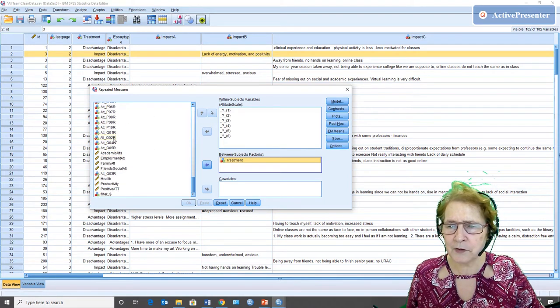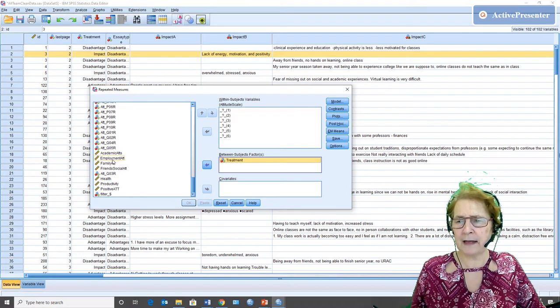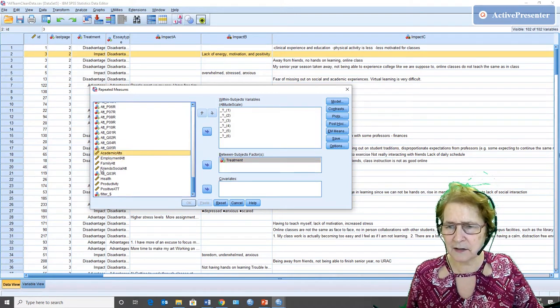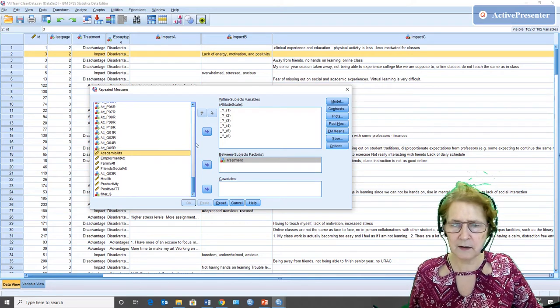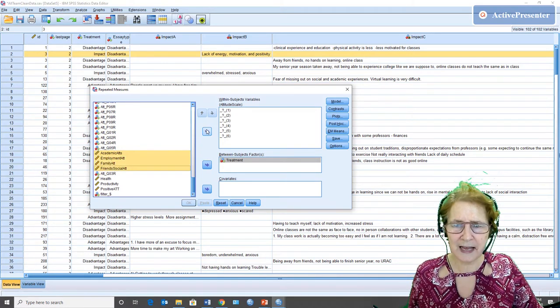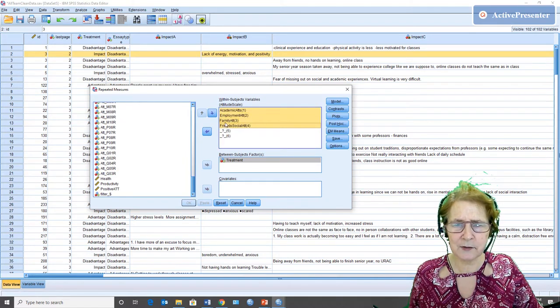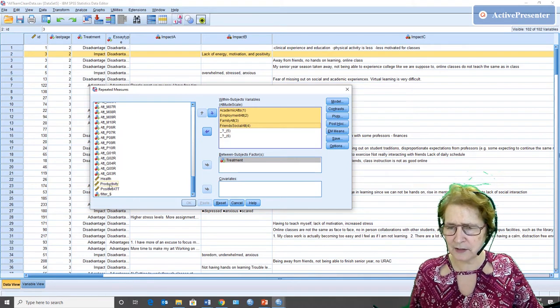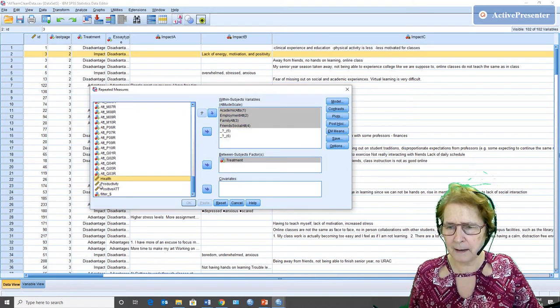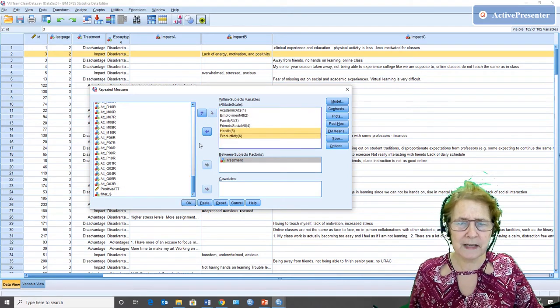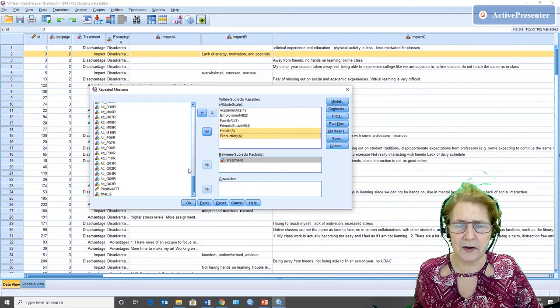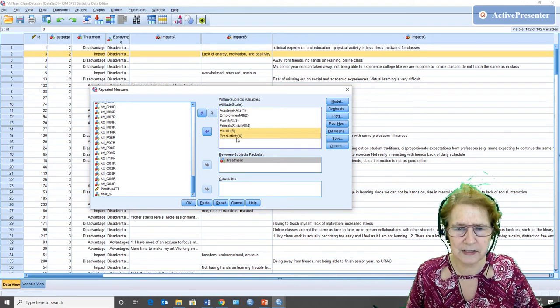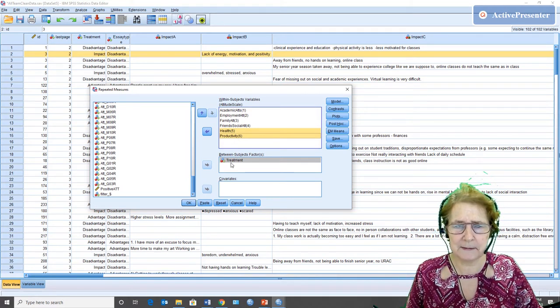I reverse coded all the negatively worded attitude statements. I made scales that would be going into the dependent variables. So there's an academic attitude scale, an employment attitude scale, a family attitude scale, a friends and social attitudes scale, a health, and a productivity. So basically my question is, are there differences in these different attitude scales based on treatment?